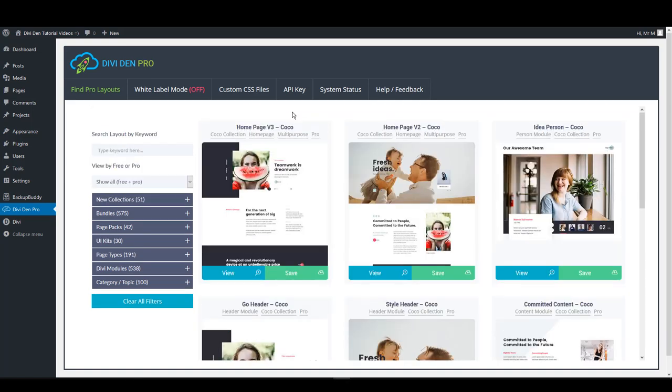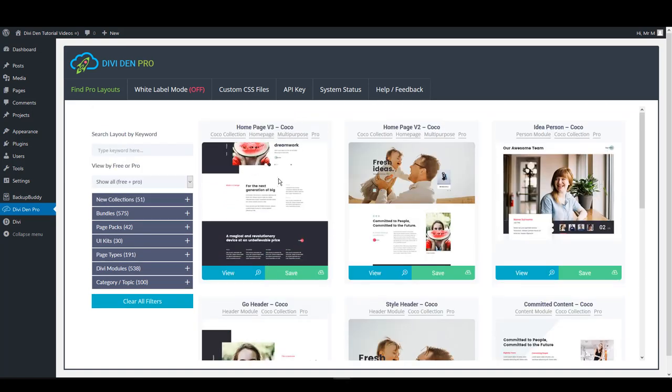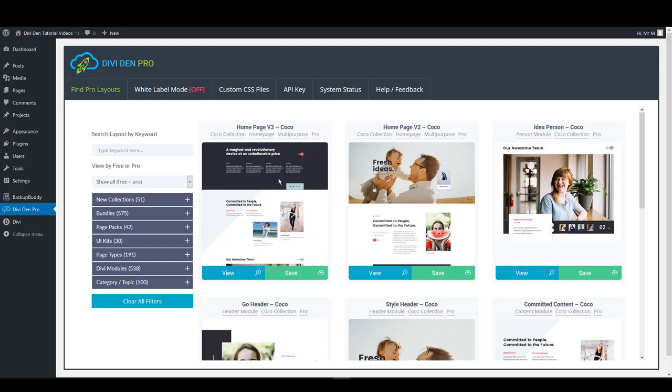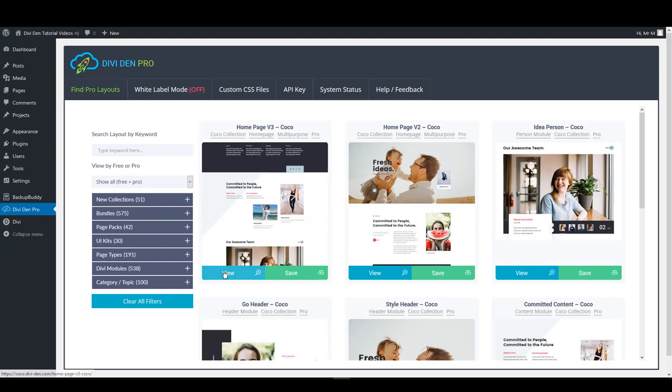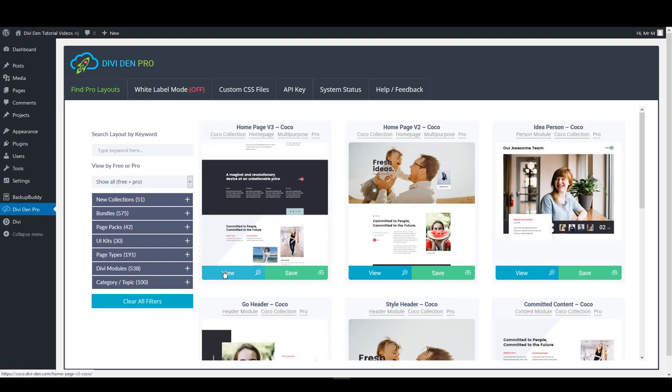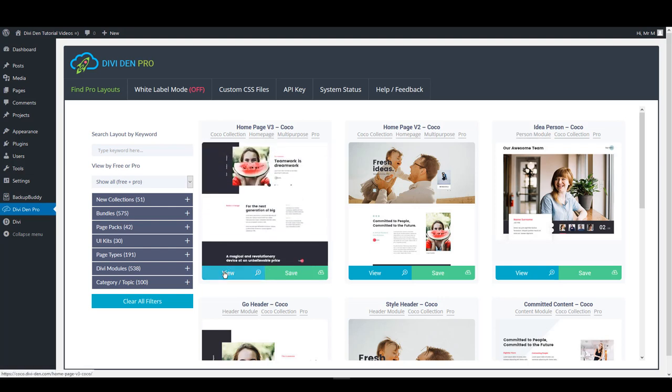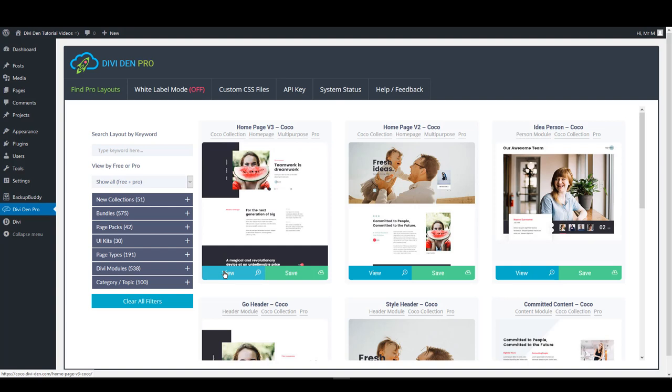When you have found the layout that you like, you can hover it to see it completely. Or you can click the View button that will take you to a live working demo page, so you can see how this layout is exactly going to look like on your page.